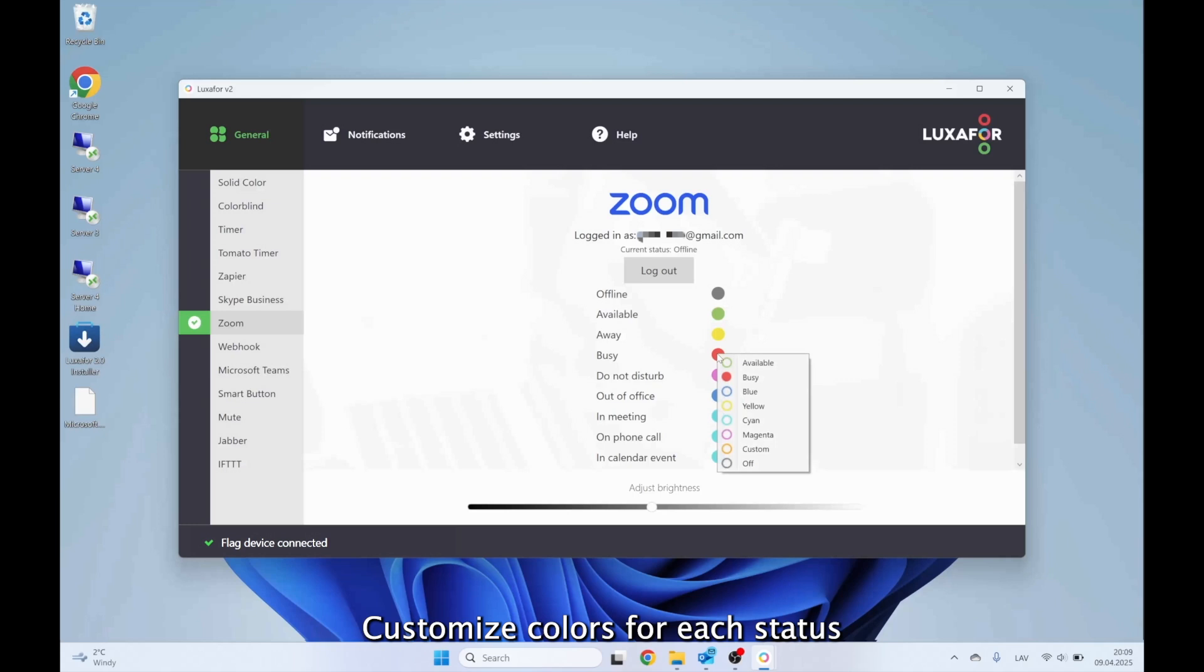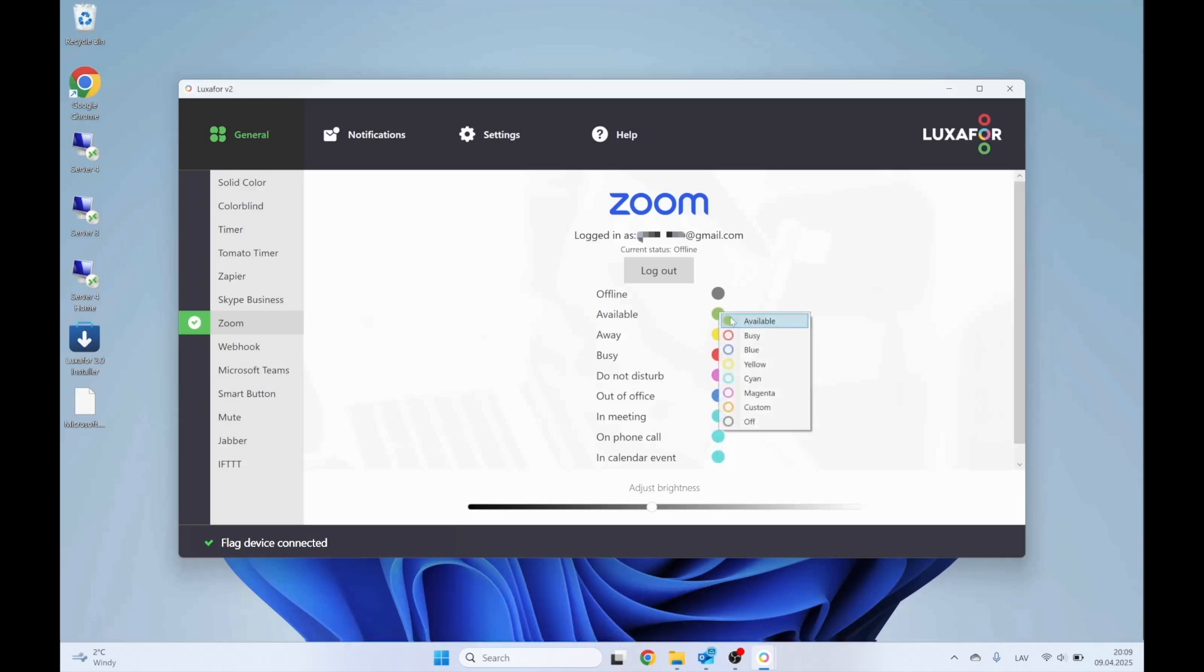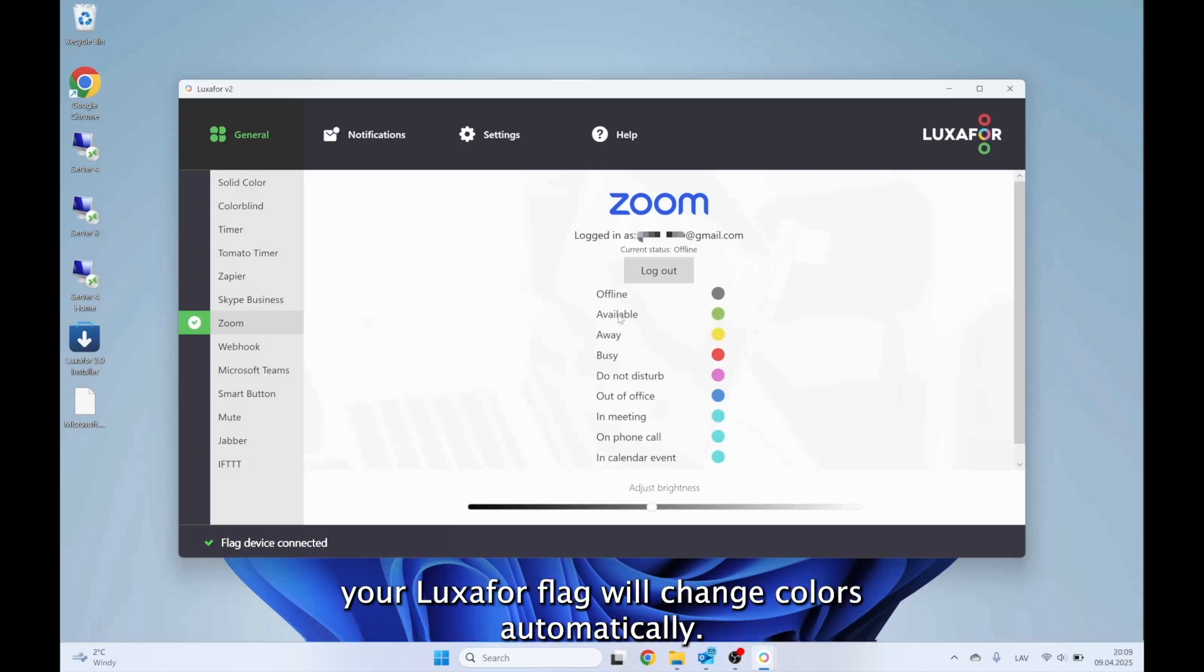Customize colors for each status. Set In a Meeting to Red, Available to Green, and Others. Now whenever your Zoom status updates, your Luxafor flag will change colors automatically.